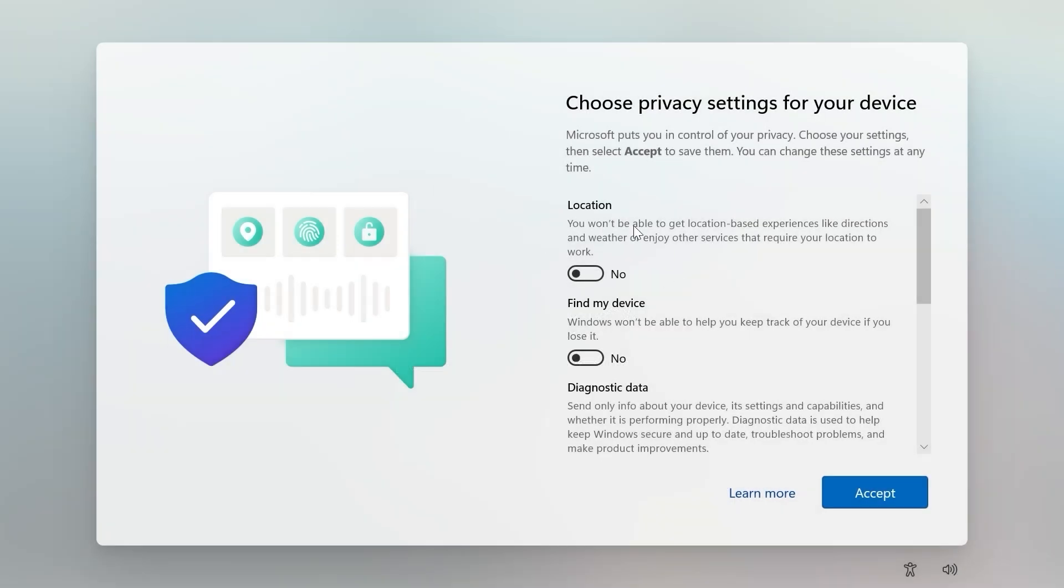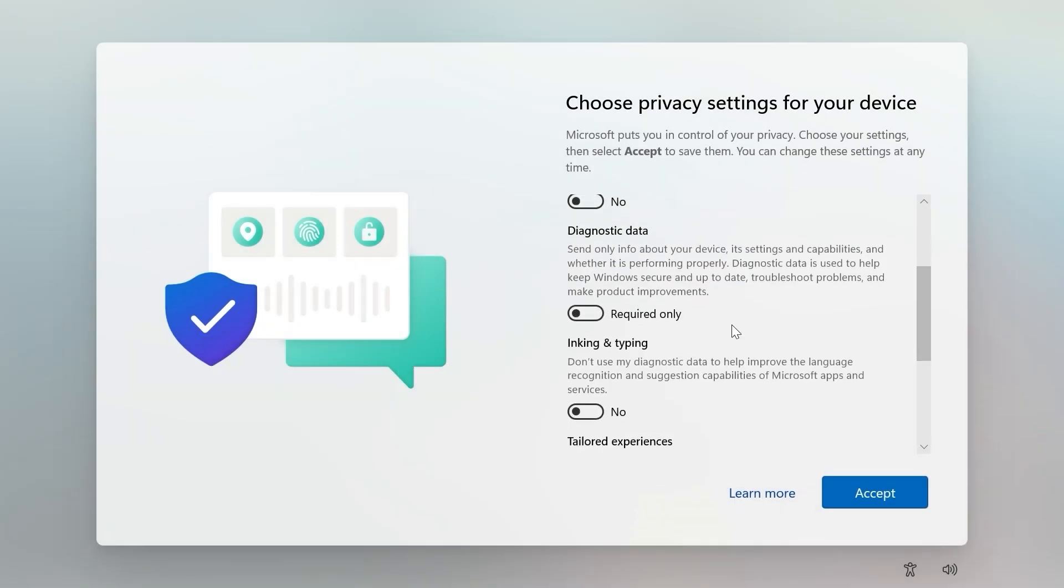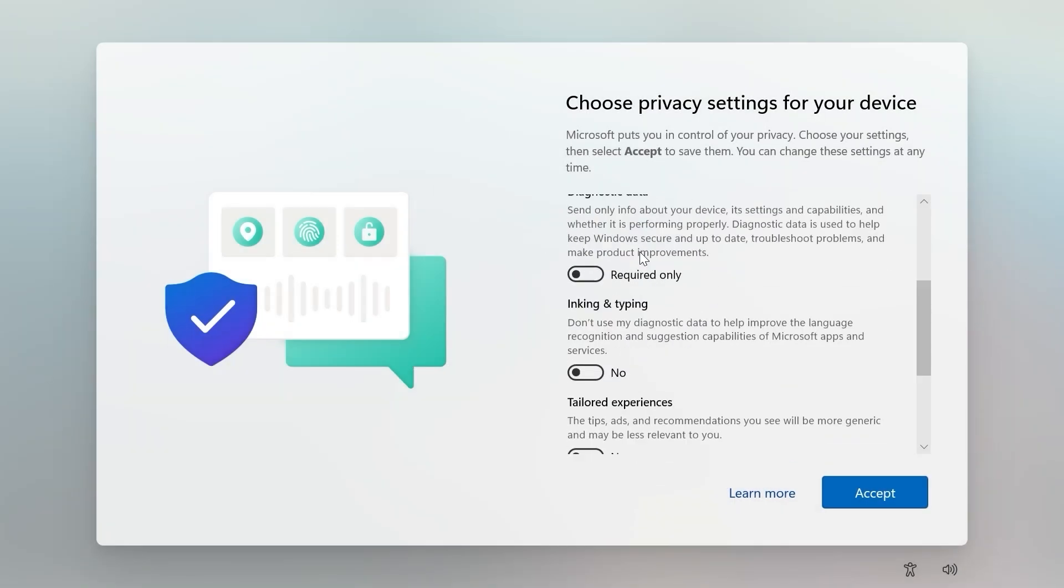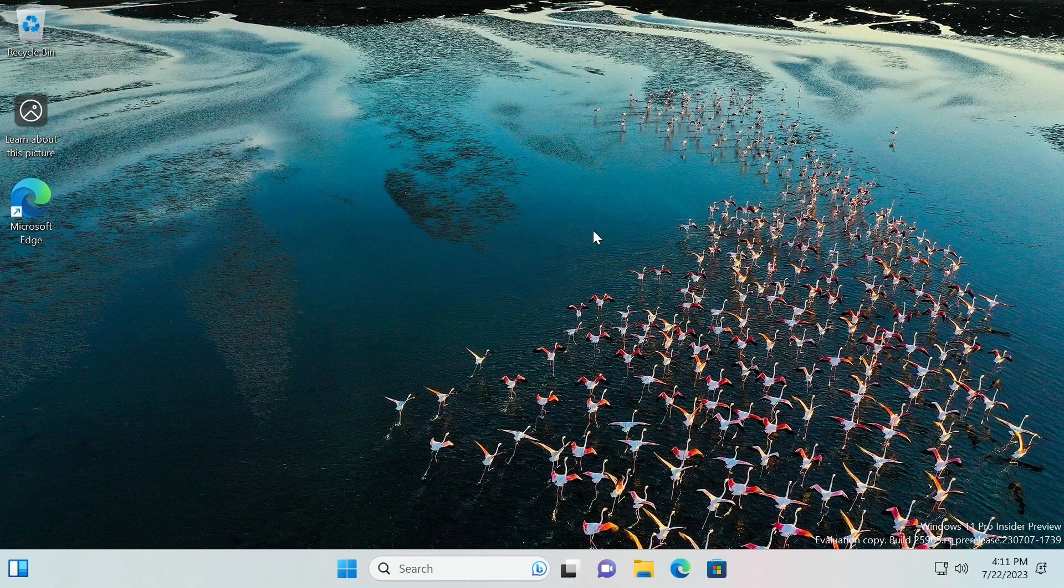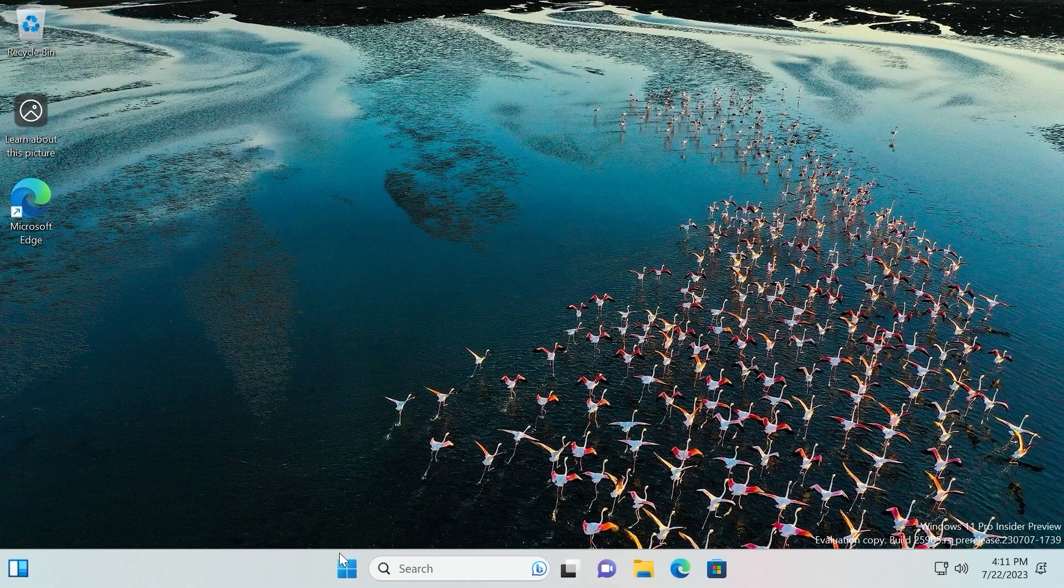We successfully restarted this system. In this window we can uncheck all of these options. Select accept. And voila, here we are in Windows 11.